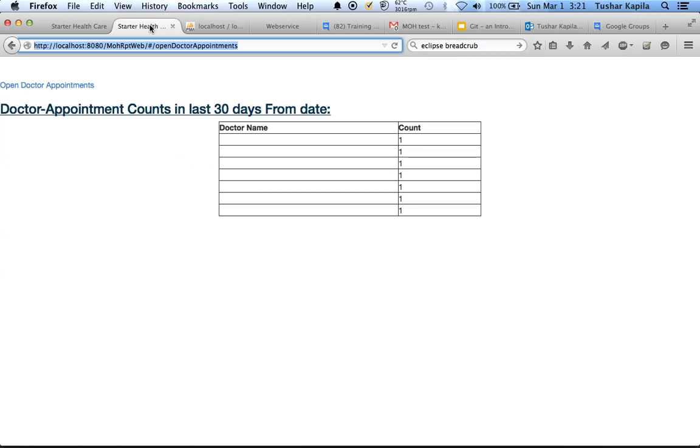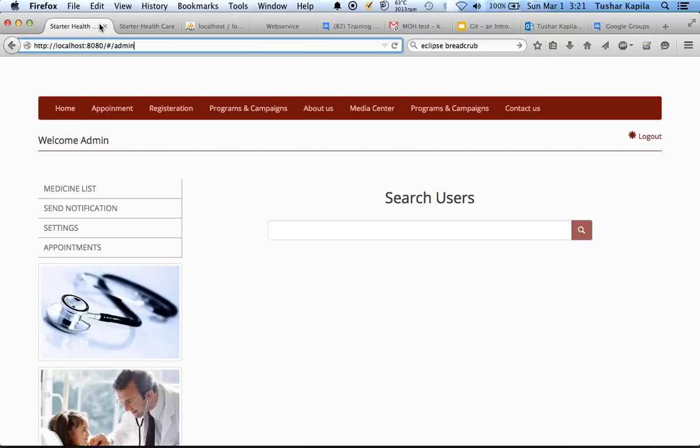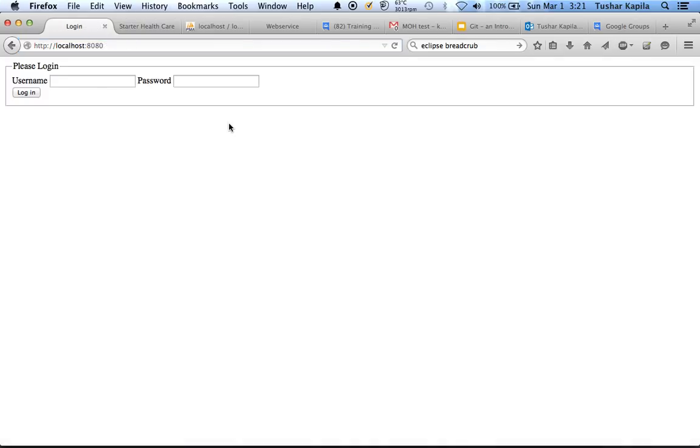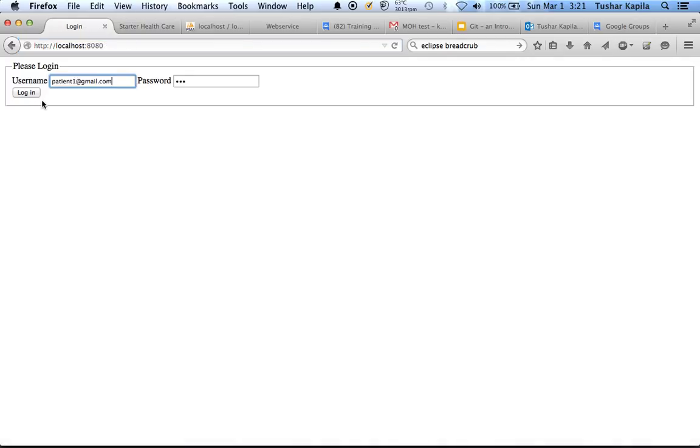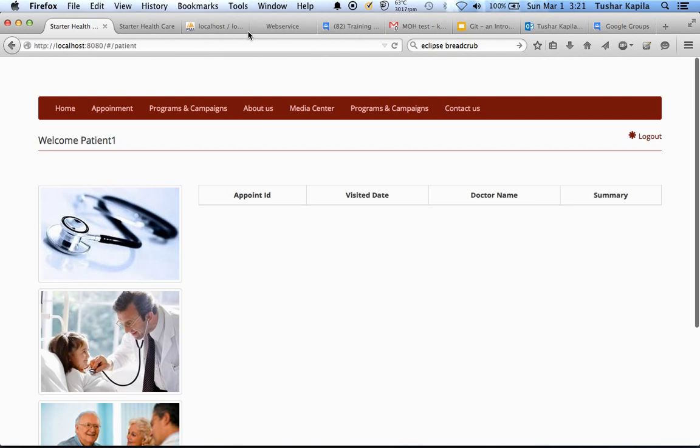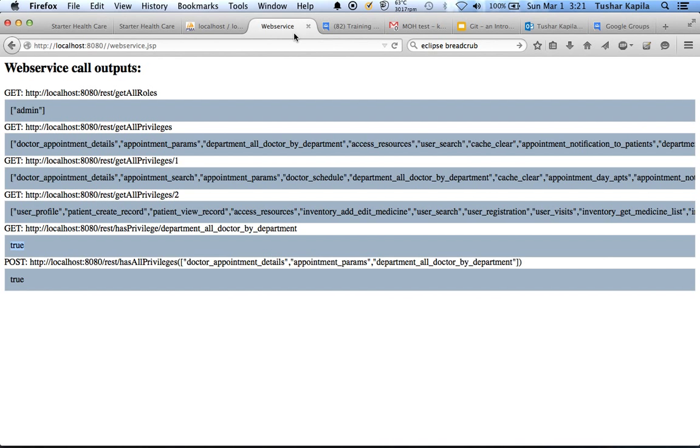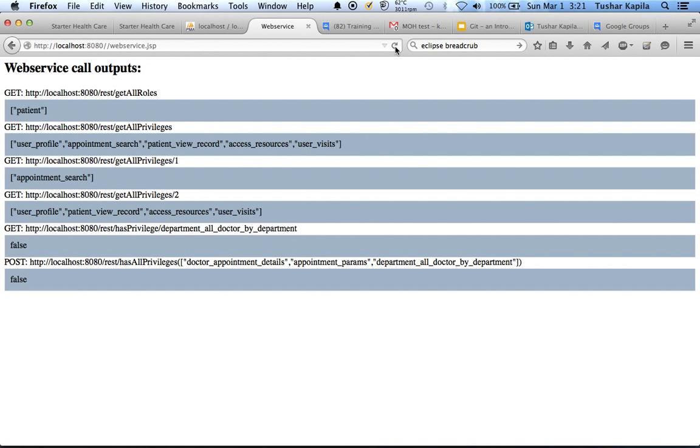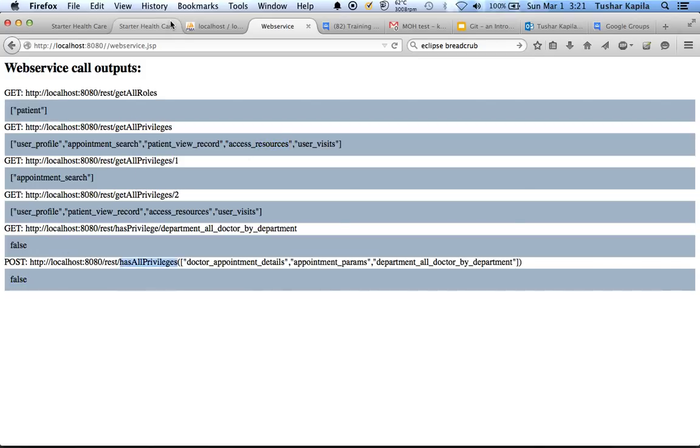I'm going to quickly log out and log in as a patient. If I refresh this you can see that the patient has very few privileges and does not have this privilege, for example.